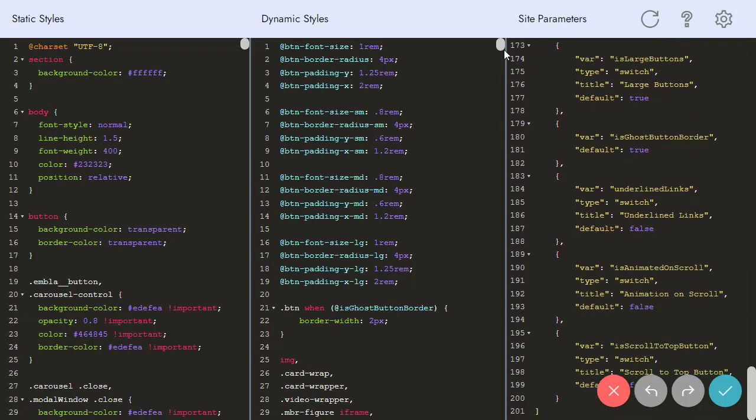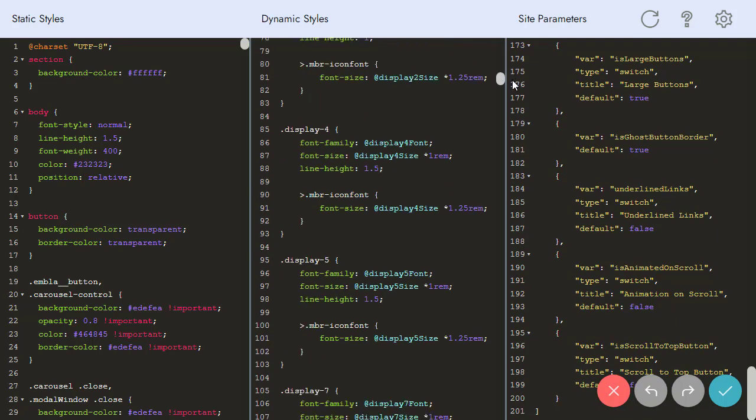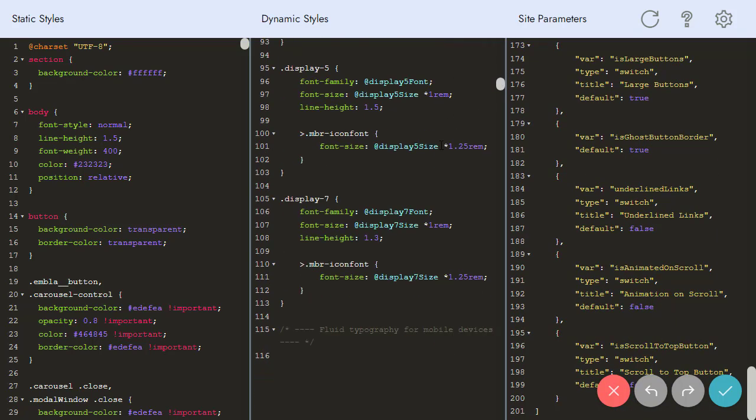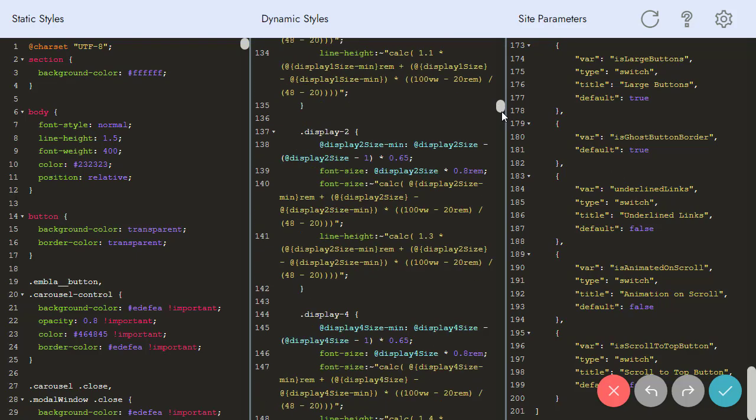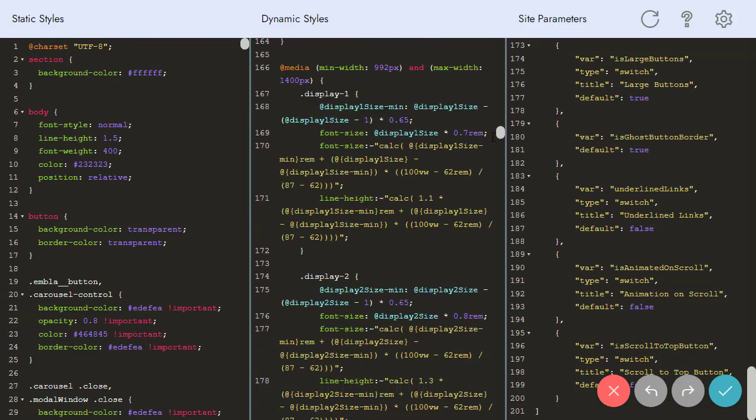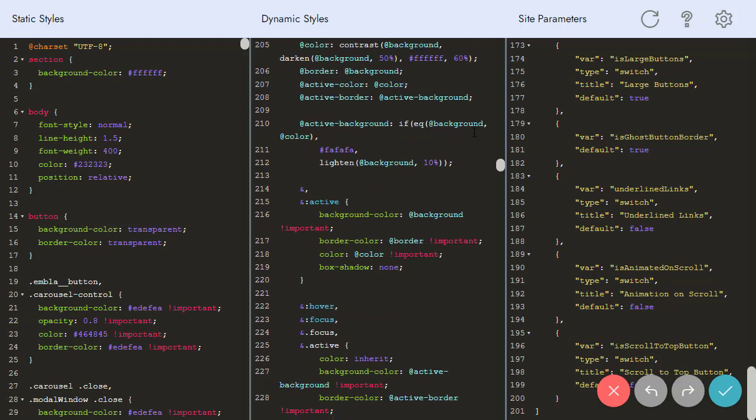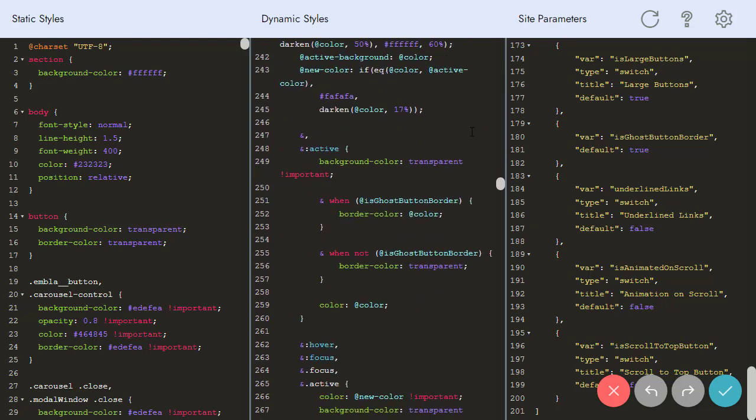In Dynamic Styles, there are styles that are written for the variables set in Site Parameters. We won't stop at this topic in this review. Let's explore more features the Code Editor has.